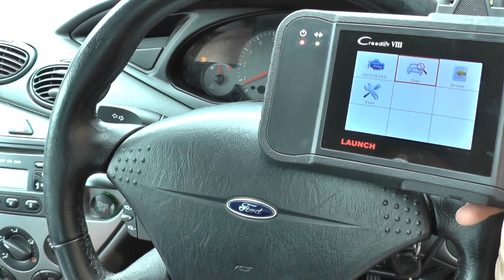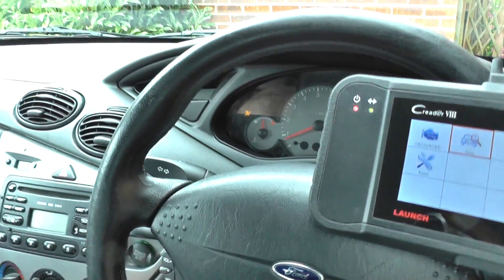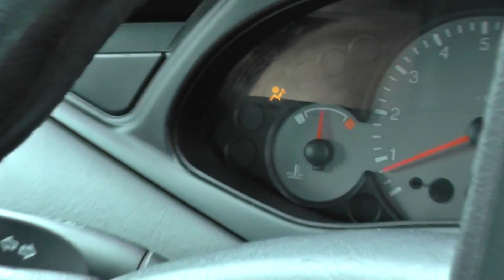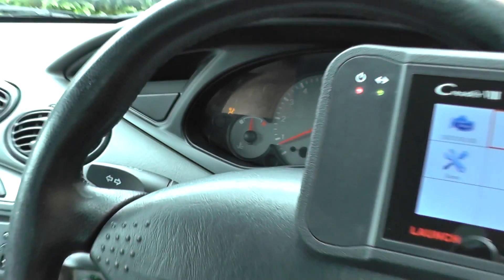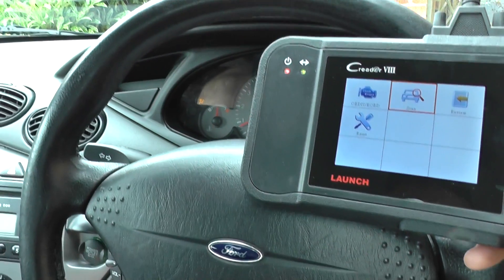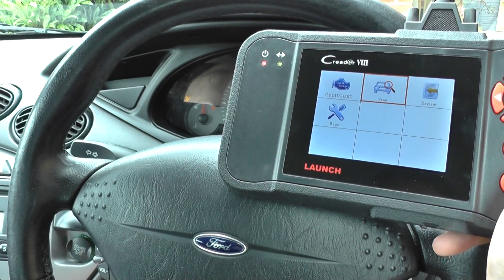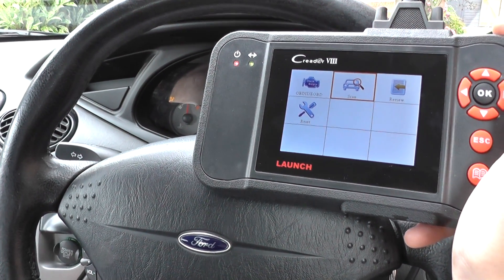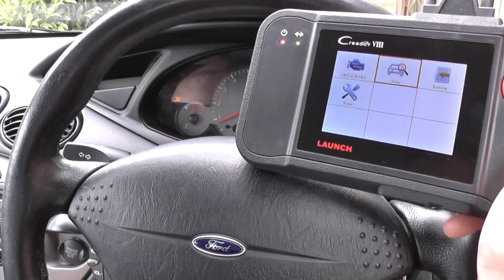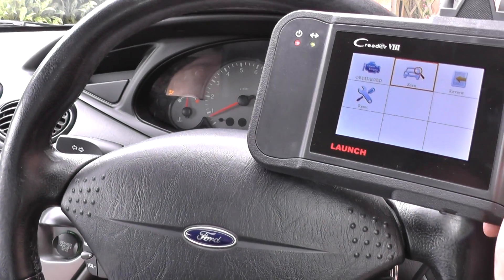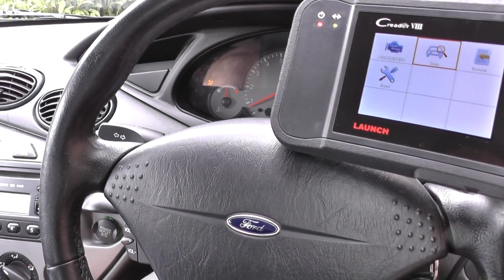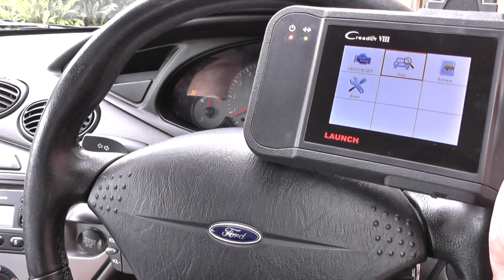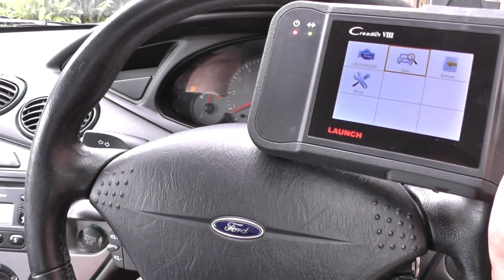Hi guys, thanks for watching this video. This is our 2002 Ford. You can see the airbag light is on the dashboard. We're going to diagnose the fault with the Launch VIII, which is exactly the same as the CRP129. We're just using the VIII.